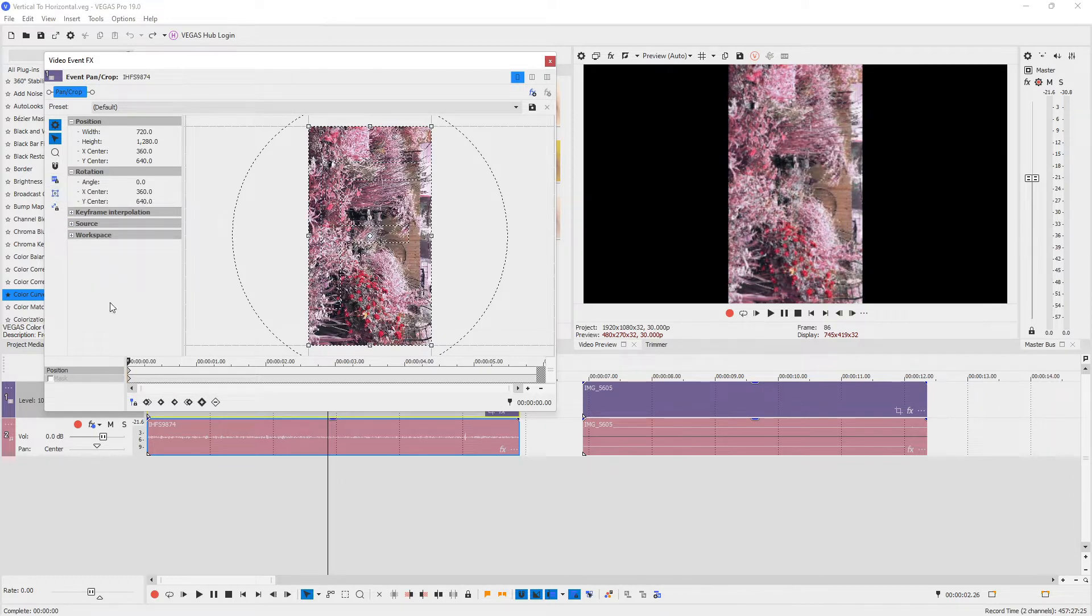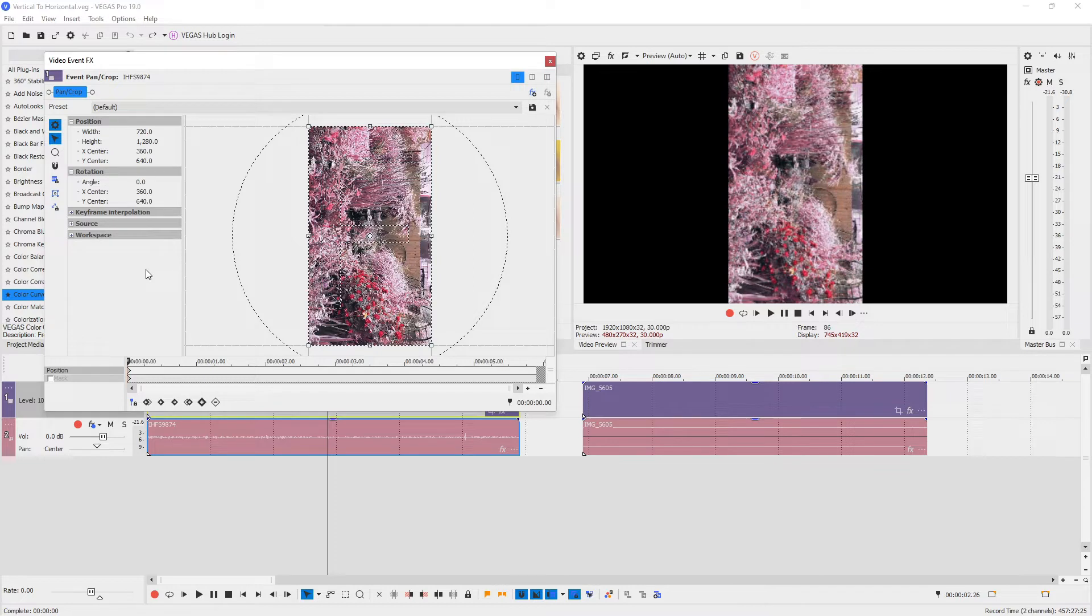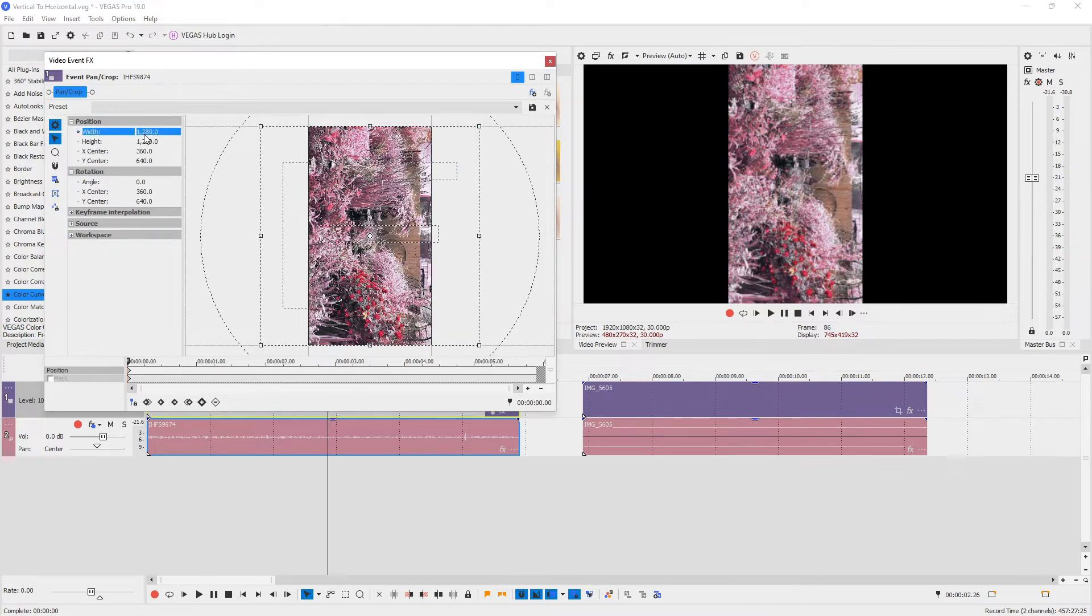Now let's change the width to the height and the height to the width. So basically, let's change the width from 720 to 1280 and the height to 720.